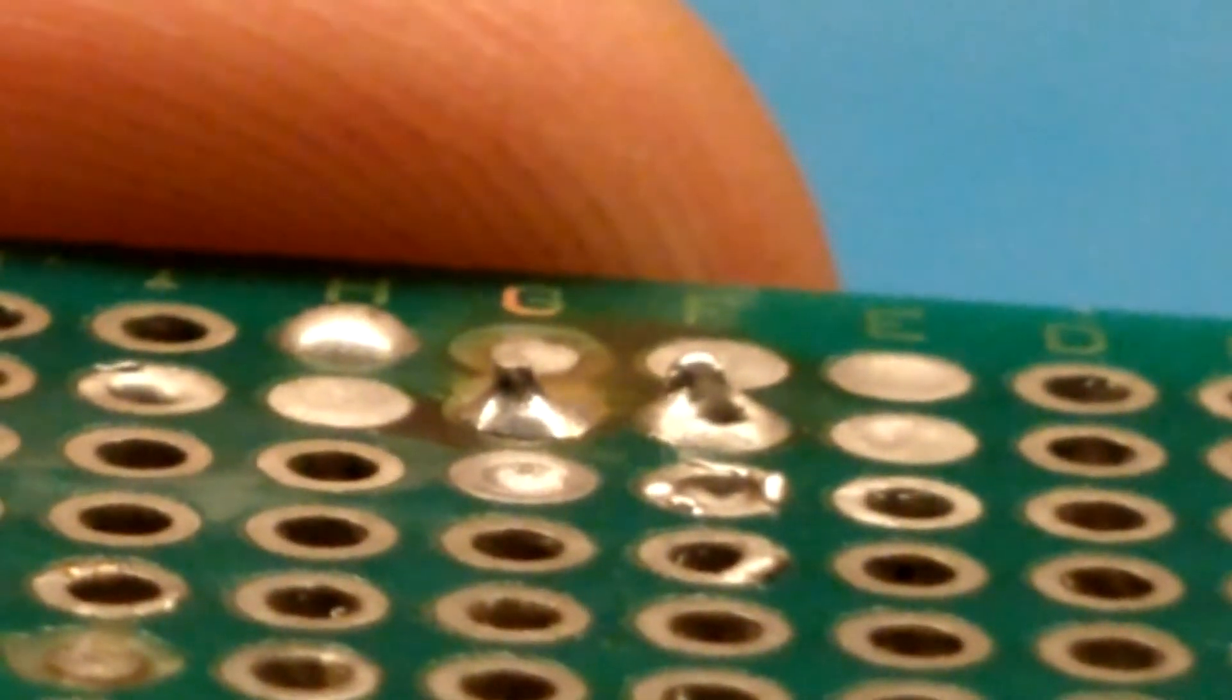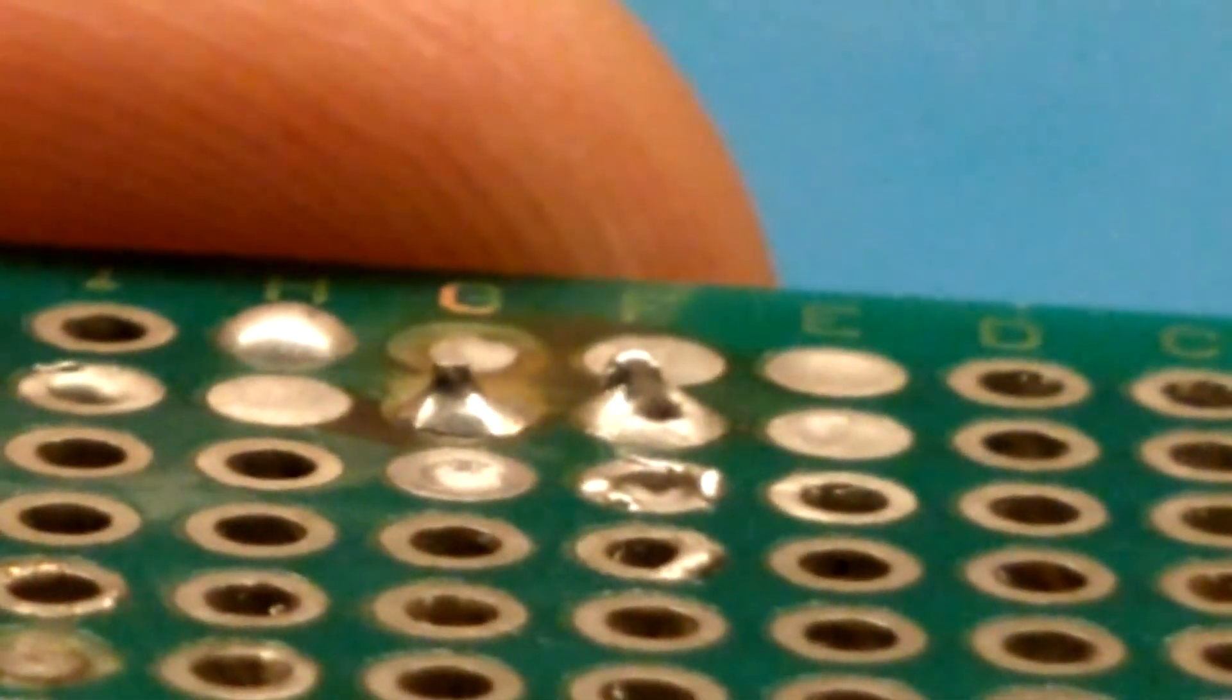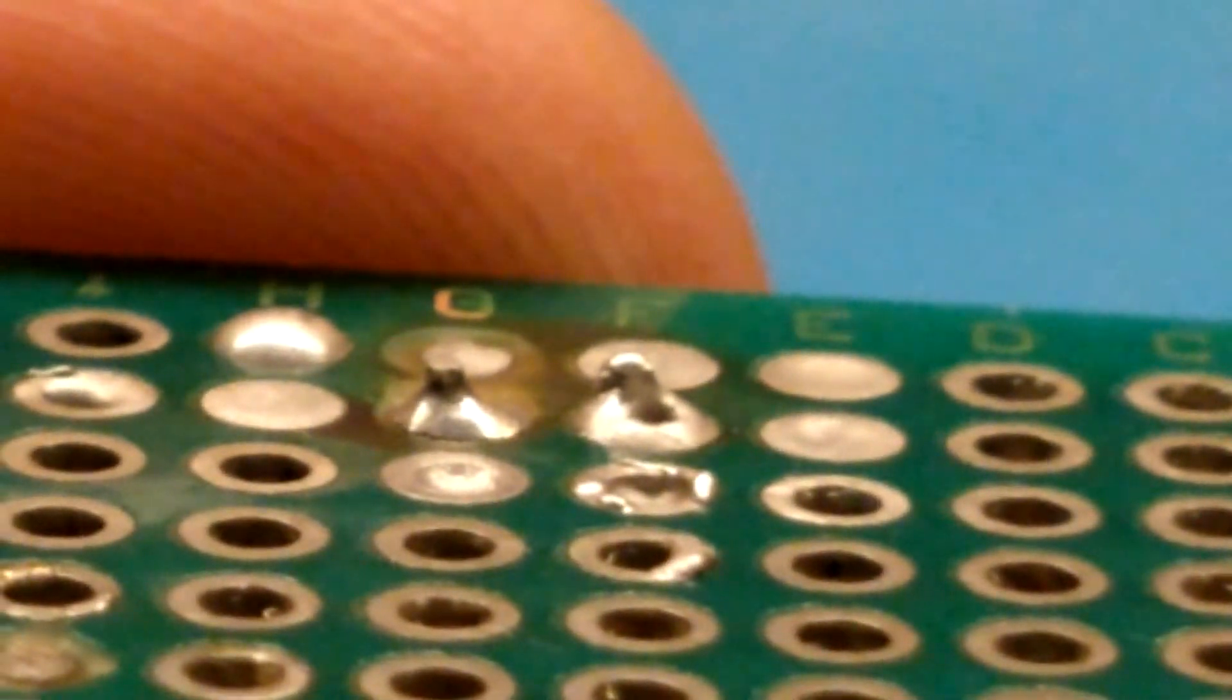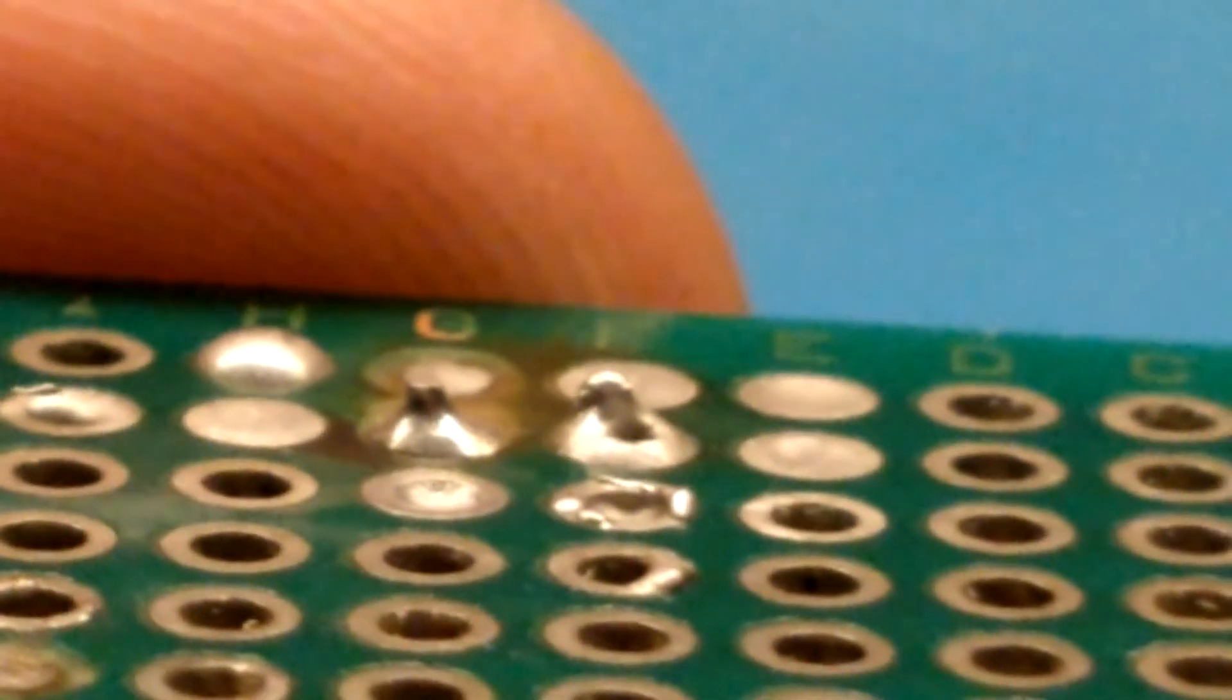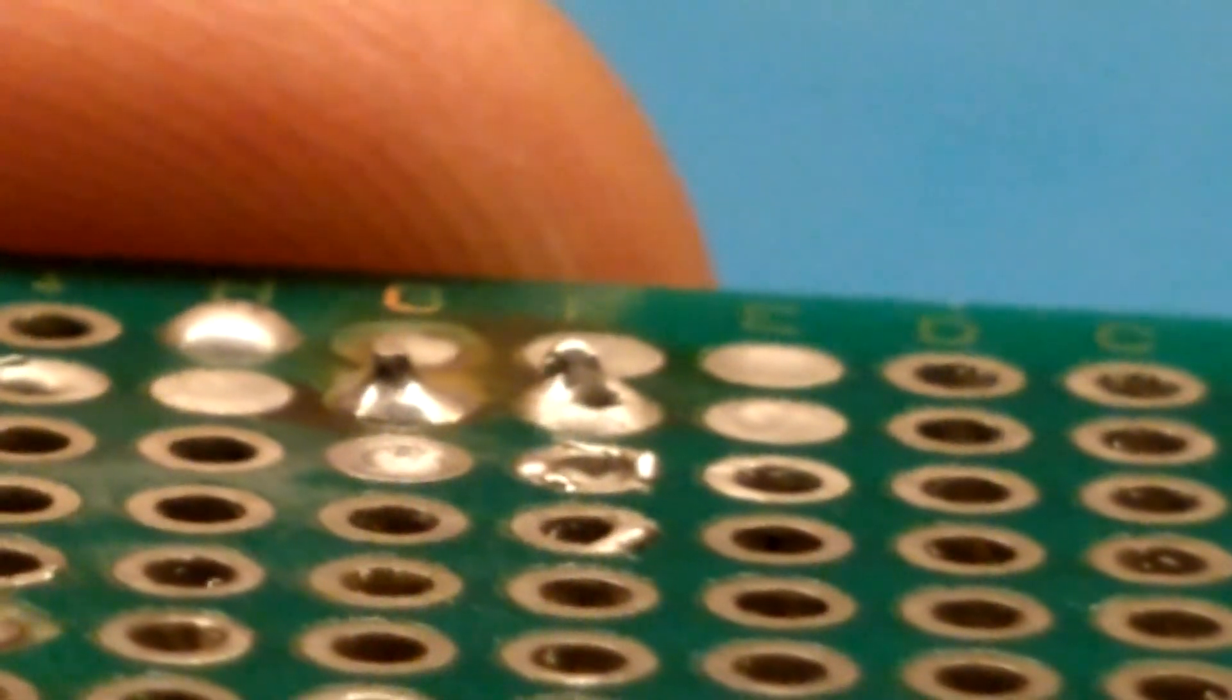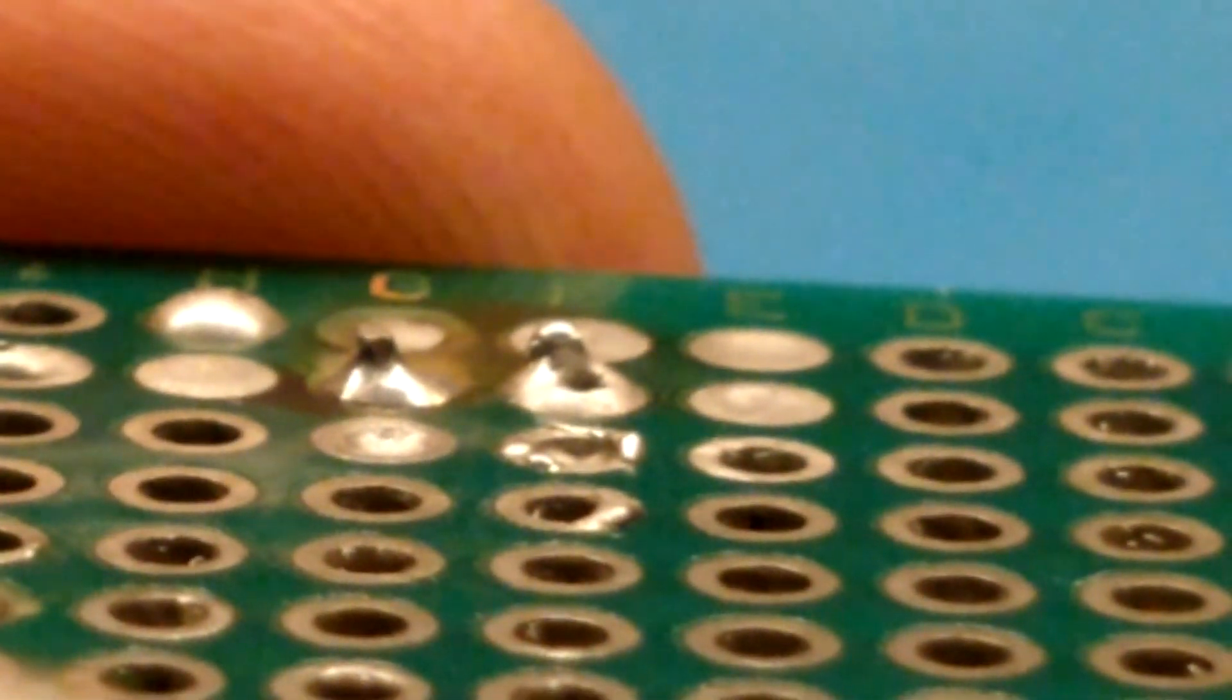I think the reason why the join with the reused solder isn't as shiny is because the solder I reused was a mix of two different brands. I think if you're going to reuse solder you should seriously consider isolating different brands and types of solder before you go ahead with this.